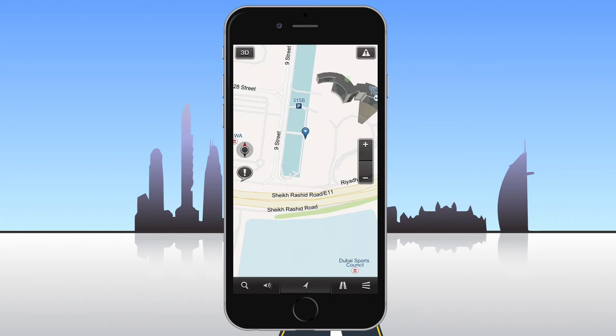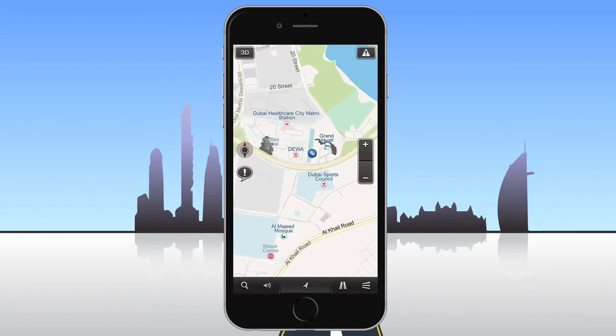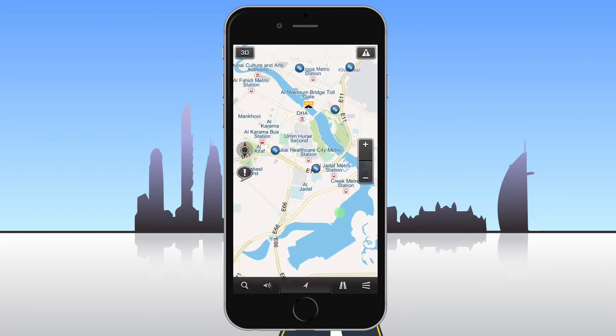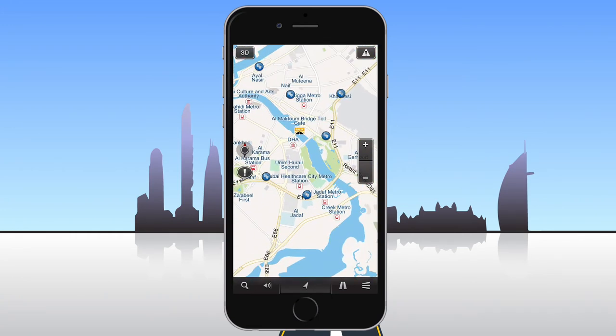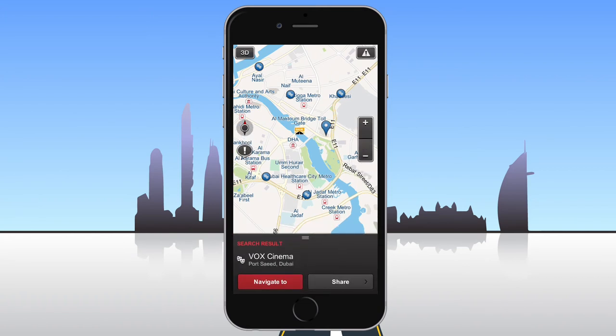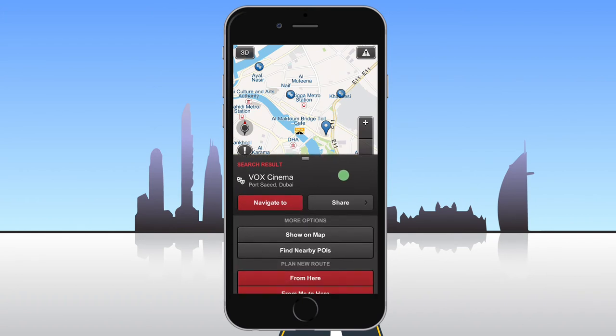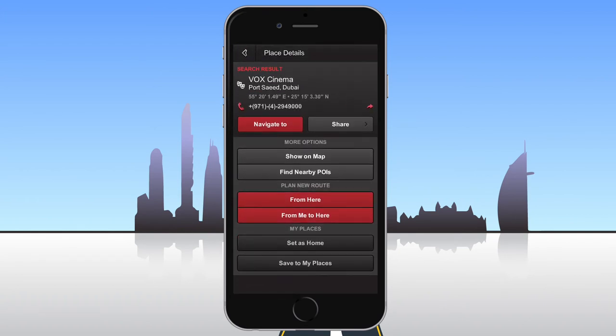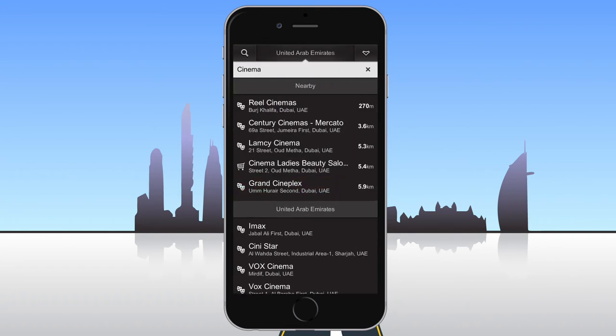All of the places listed in the search will be displayed on the map. You can tap on any of them to get more details. To remove the search results from the map, go back to the search page and close it.